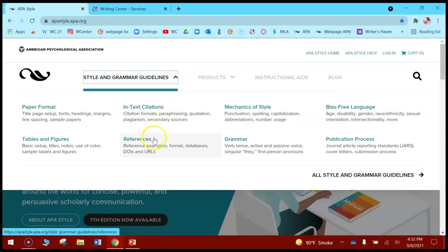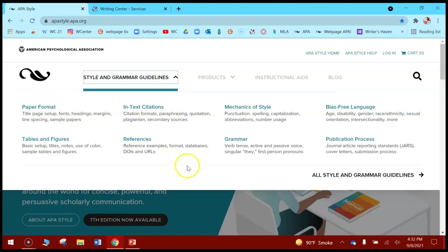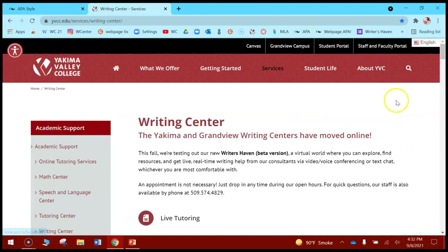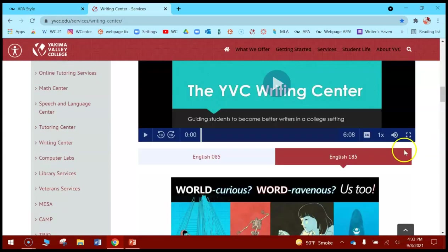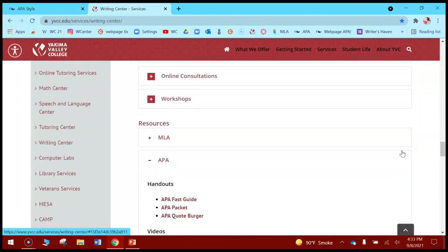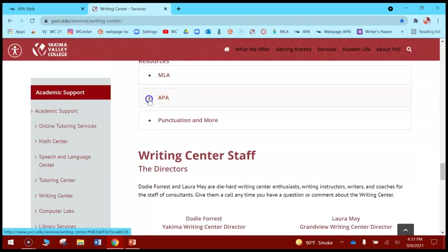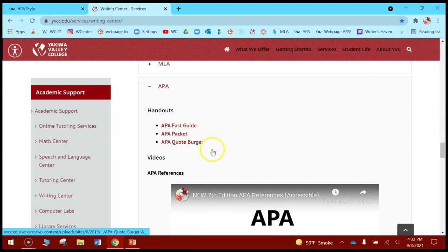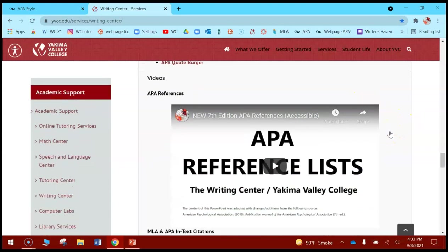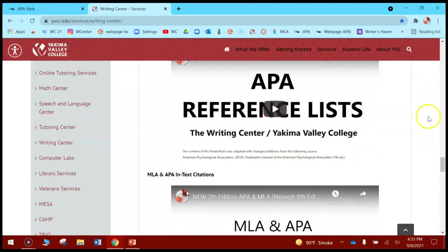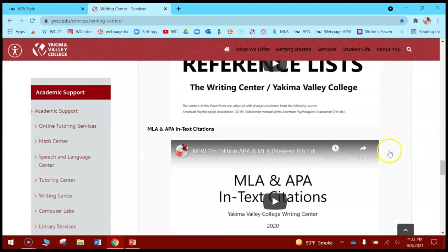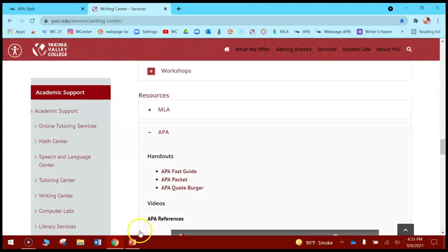The APA style blog has quick ways to find what you're looking for: references, in-text citations, mechanics and style, even paper formatting. They've got all the ins and outs because they are the authority on APA. If you're on the YVC Writing Center web page, you can scroll down for more APA help. We've got the Fast Guide Packet and Quote Booker — handouts you can download in PDF form. We also have our APA videos, and these will be updated before you watch this video.